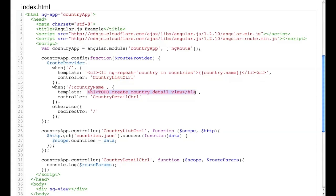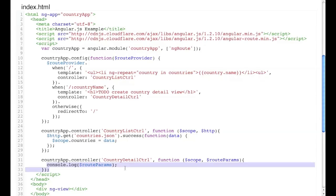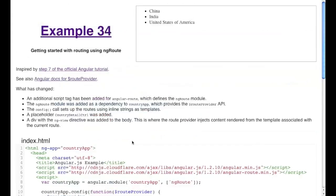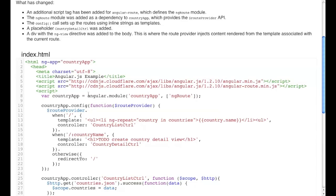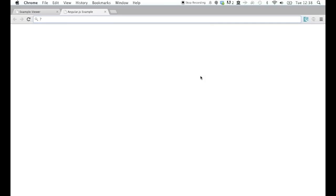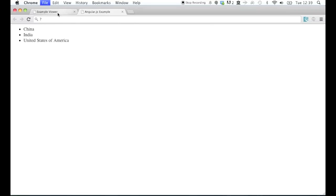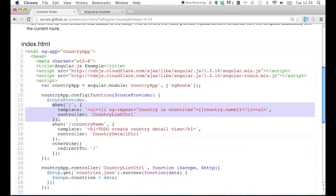The template is just a placeholder that says 'to do: create this page,' and the controller is set to the countryDetail controller. In this countryDetail controller, we're requesting the scope and routeParams. routeParams is being printed out to the console when this page loads. Let's run it full screen and see what that evaluates to. When I load example 34 full screen, you see that the URL ends in hash slash, so this route is evaluated, fetching the JSON and rendering each country name.